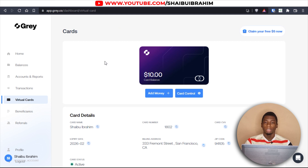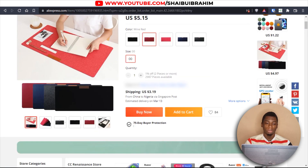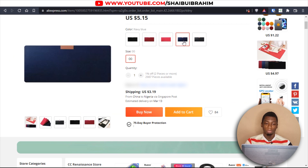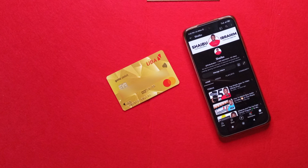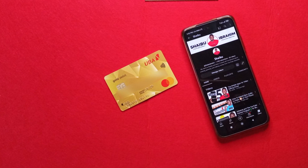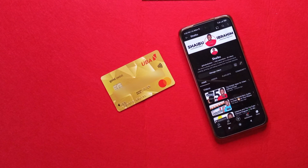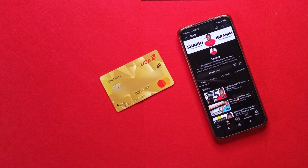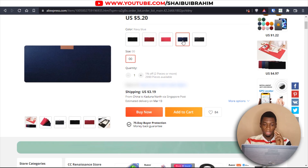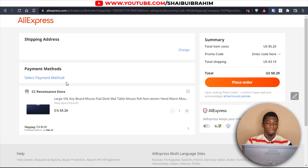Let's head over to AliExpress to test the card. This time I want to select the blue desk mat — I already have a red one and if I look at the red color for too long it starts to feel strange on my eyes. I've selected the blue one and I'll click 'Buy Now.'